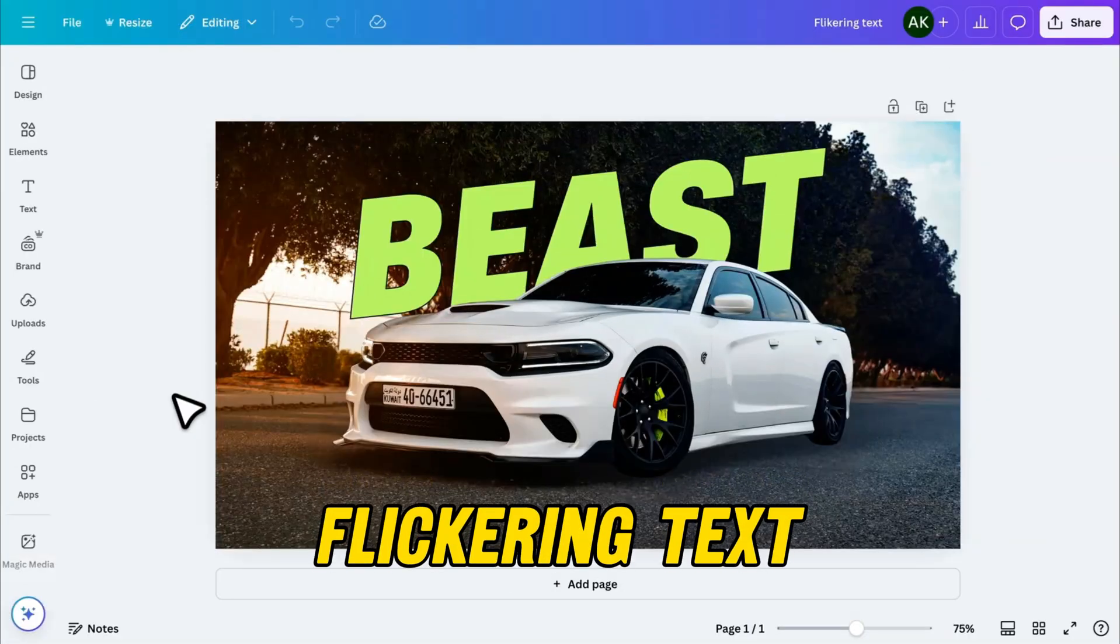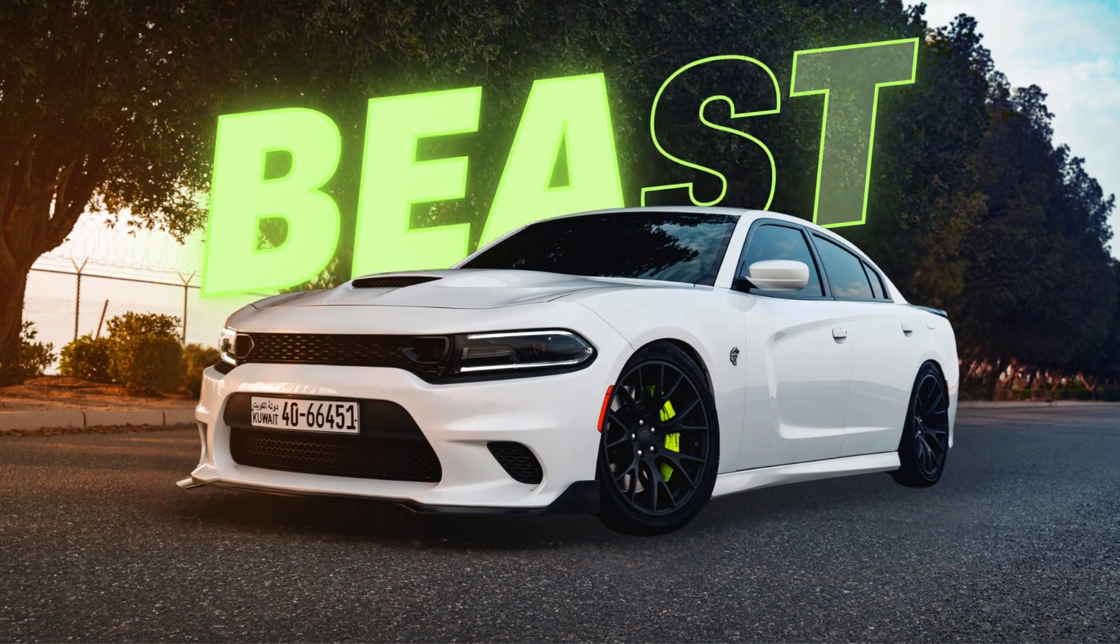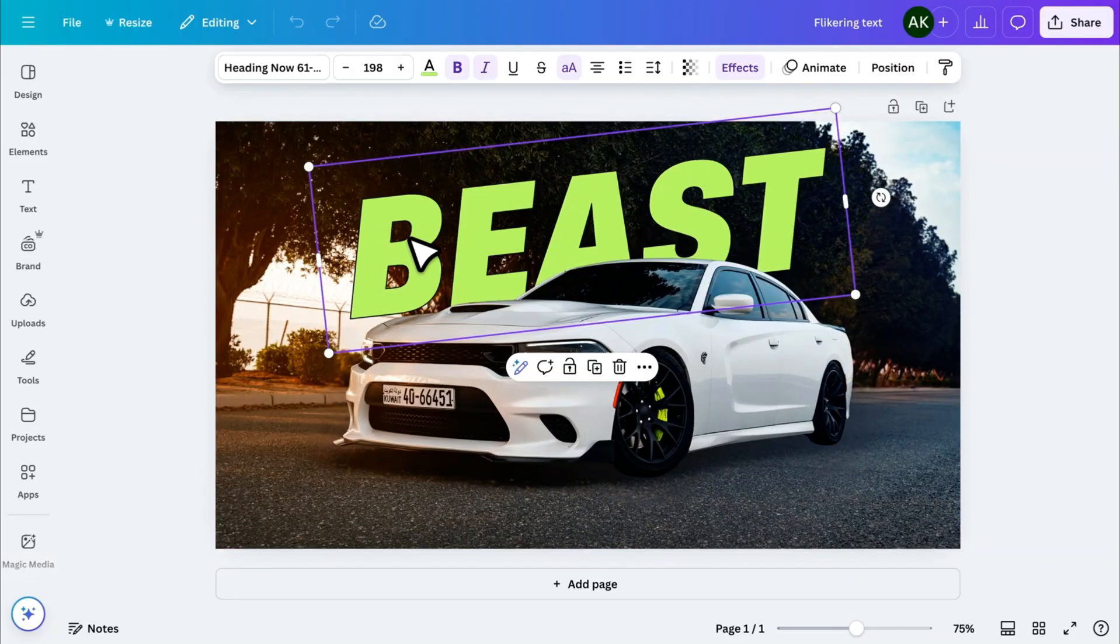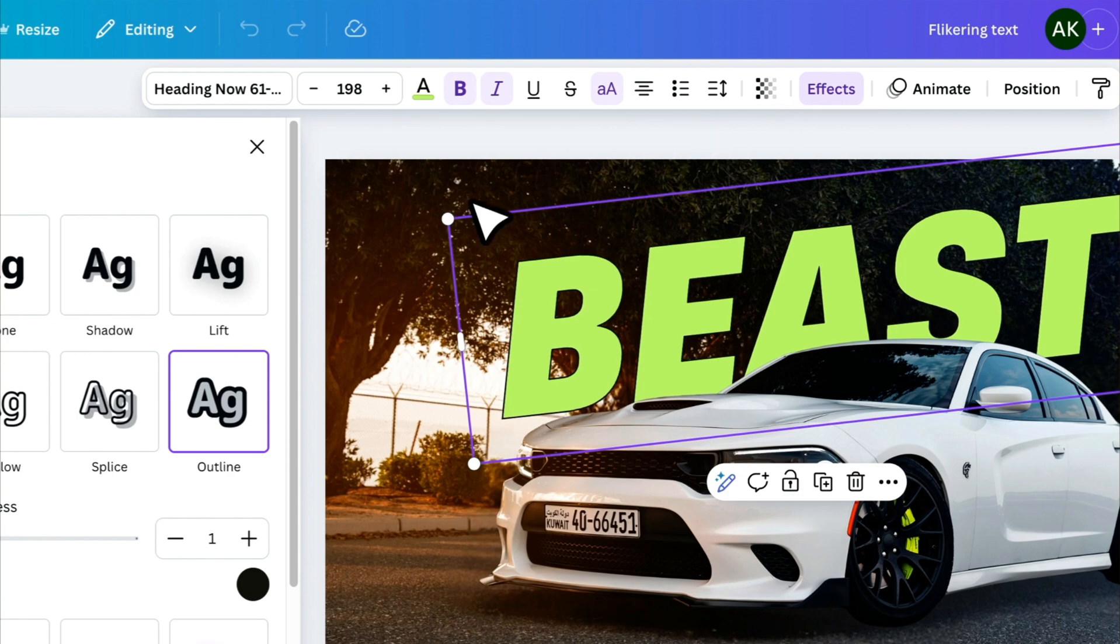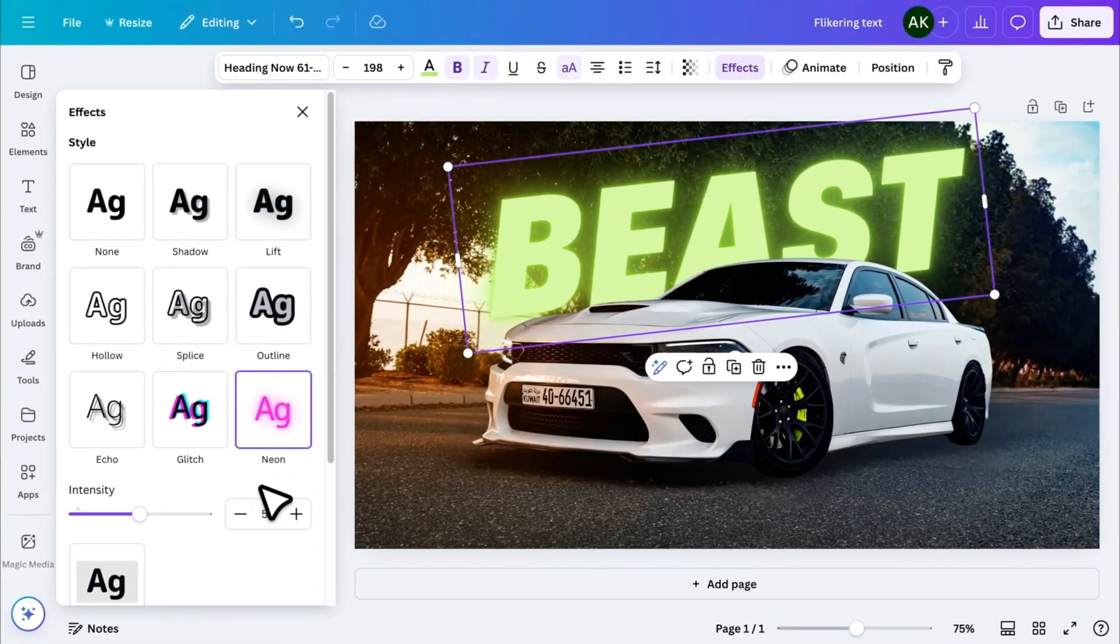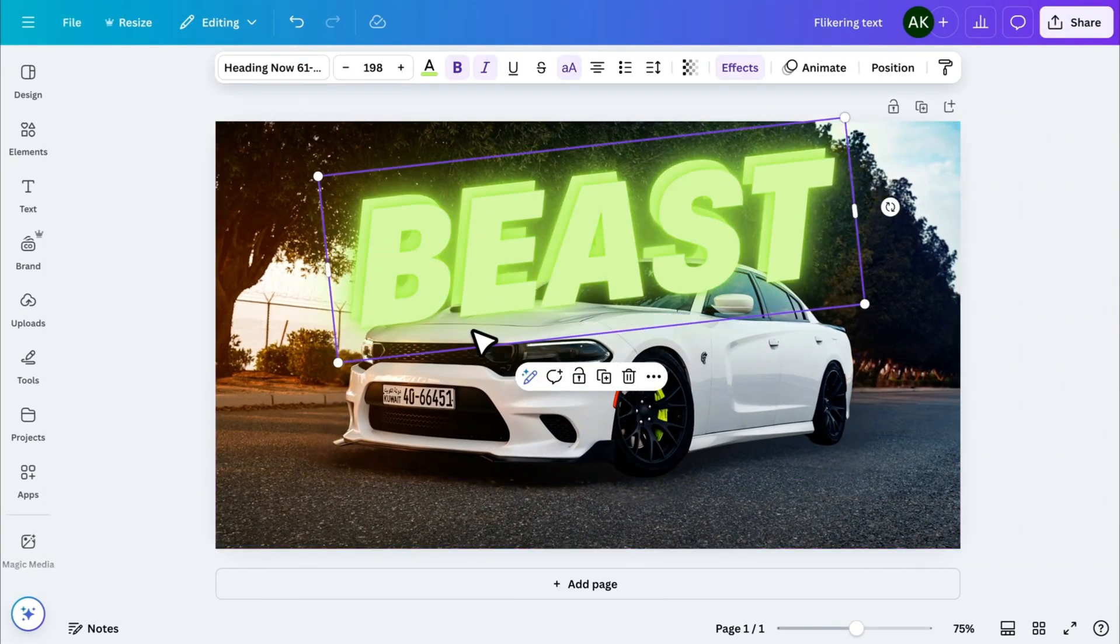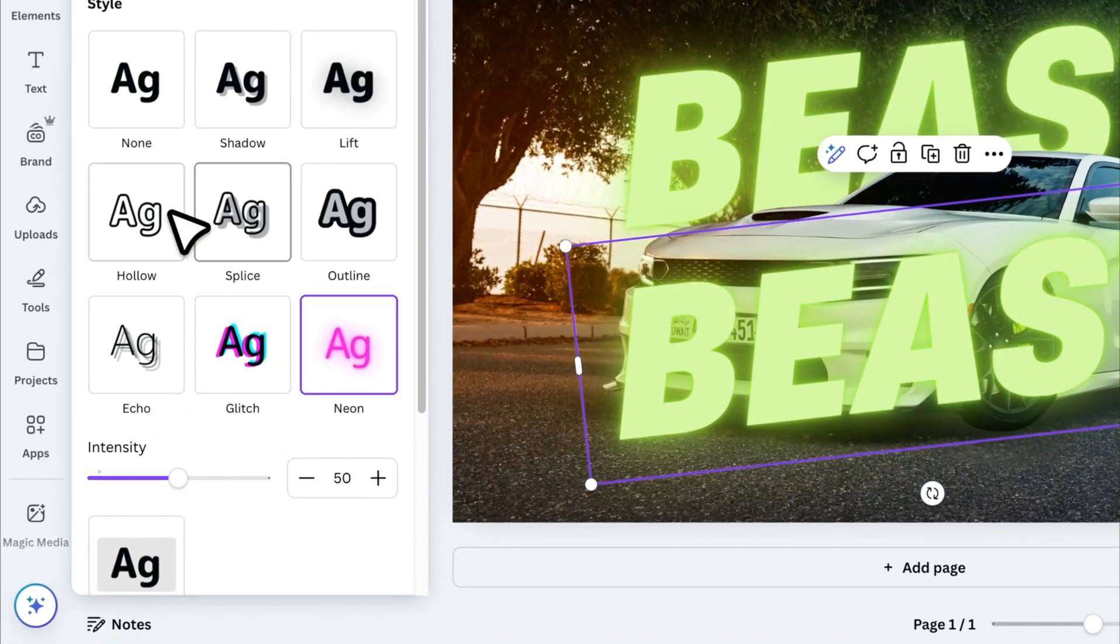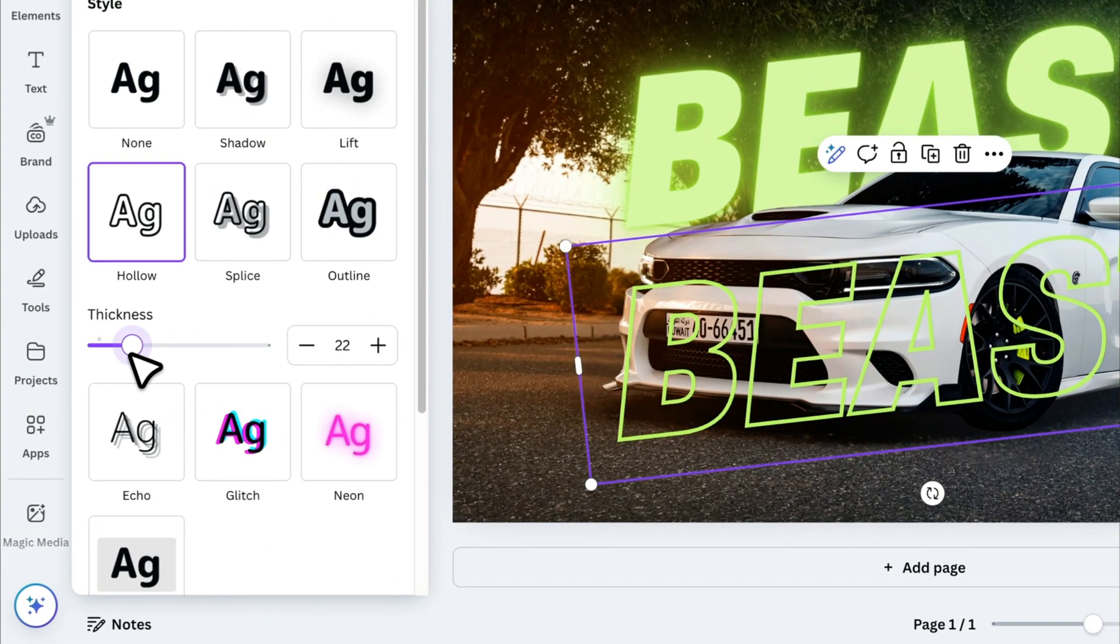Now, let's take the previous tip a step further and turn it into a cool, flickering neon effect. First, select the text and go to Effects. Apply the neon effect to give it a glowing look. Then, duplicate the text and change its effect to Hollow. Reduce the thickness to about 15.